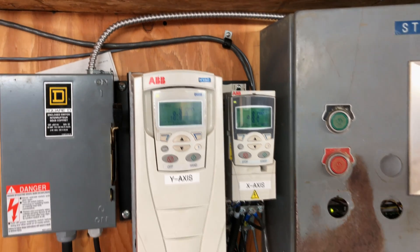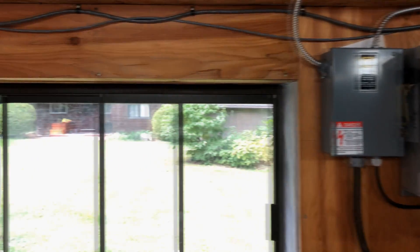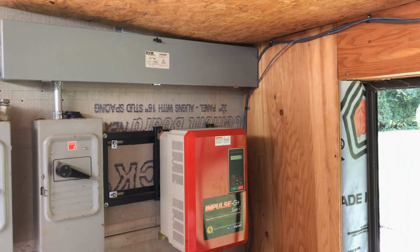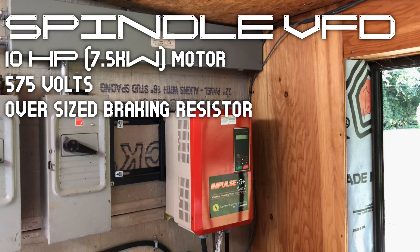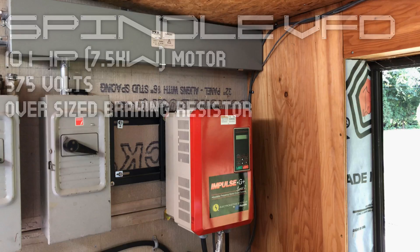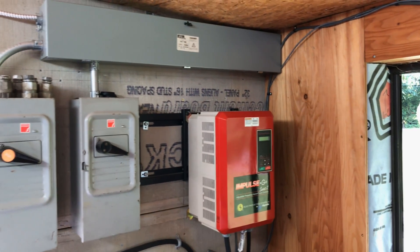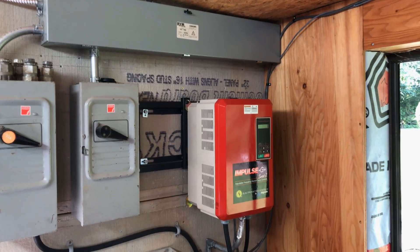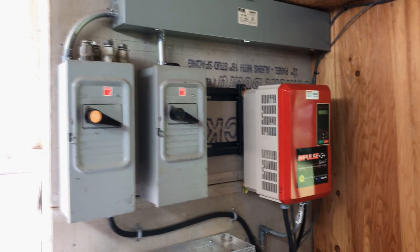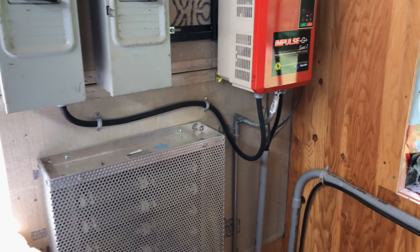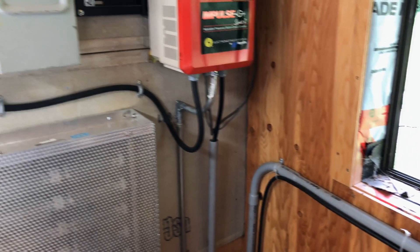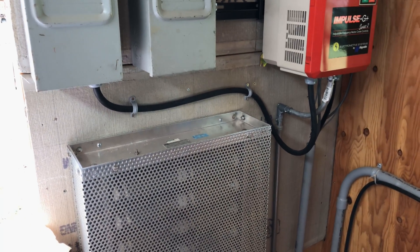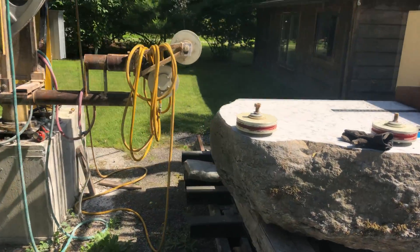Finally we have the spindle VFD which powers a 10 horsepower 575 volt motor. 575 volt is standard here in Ontario Canada for three-phase motors. We've got a rather large braking resistor because I bought it surplus and just happened to be the right ohms, which is good because we have to slow down those big five foot wheels and it does a pretty good job. They stop in a few seconds. Next we'll go outside and take a look at the setup there.